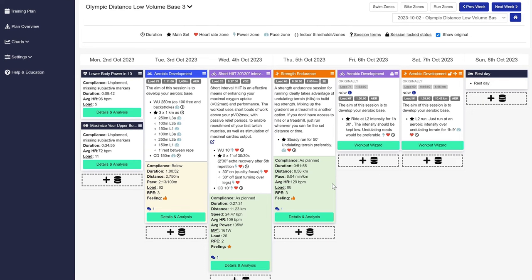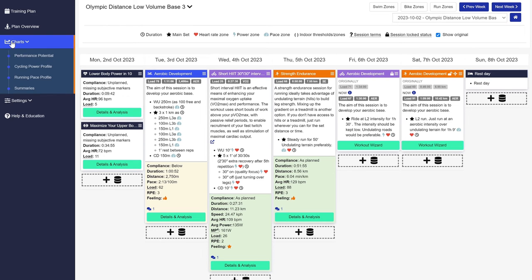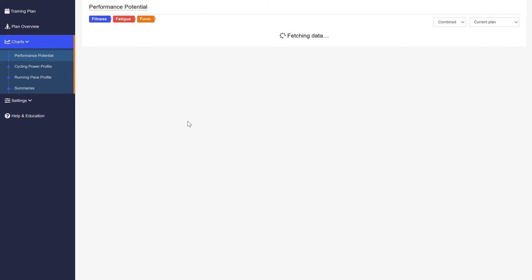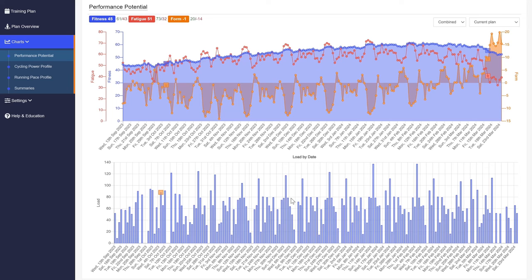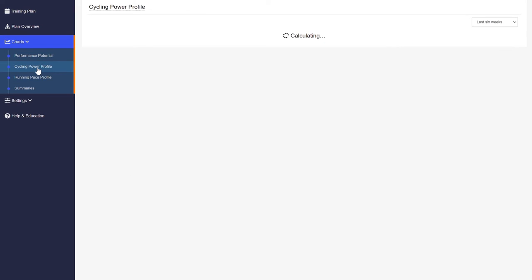In the charts menu, you can get a longer term perspective looking at your performance potential leading up to your race or training goal. And you can also see the weekly training load chart over time.